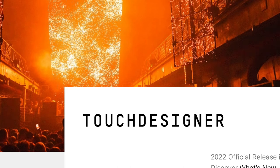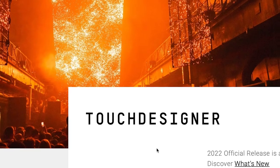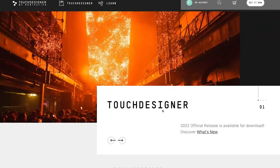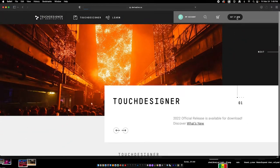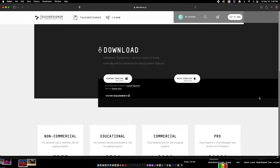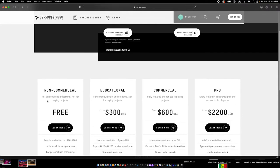Hi guys. Today we learned in class some of the basics of TouchDesigner. If you need to download it for your own computer, you can go to the TouchDesigner website and go to the Get It Now area. For non-commercial use, it is free. The limitation is 1280 by 1280 for video or images — something to keep in mind when working with the free version.